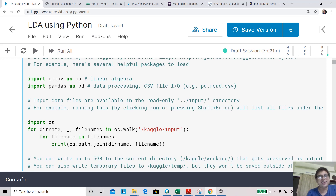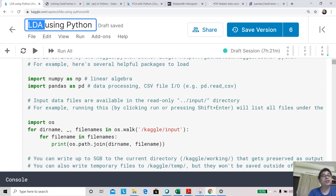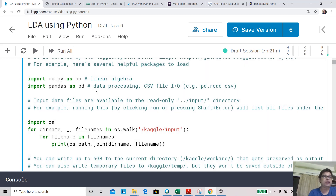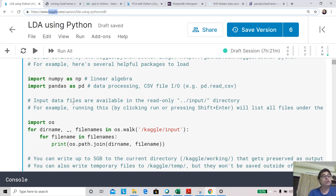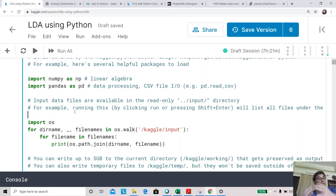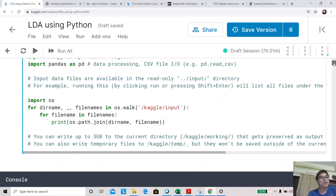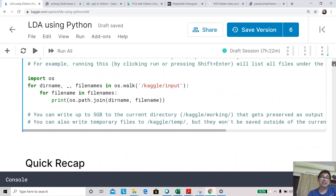Hey everyone, this is Saptashi here and I welcome you back to our course on machine learning using Python. Today we are going to look at Linear Discriminant Analysis, popularly known as LDA. We are at the hands-on session, which we'll do in the Kaggle environment, so this will be available as a public notebook. You can change the code, run experiments, and see the results yourself.